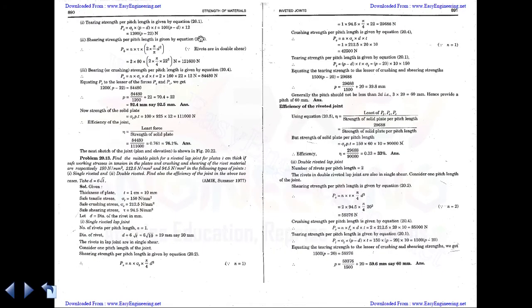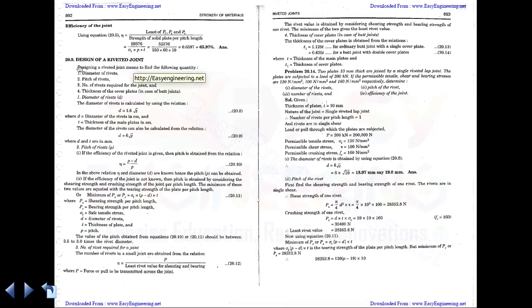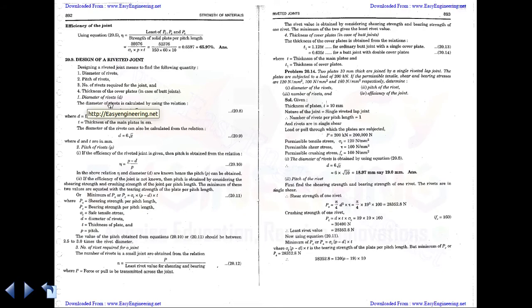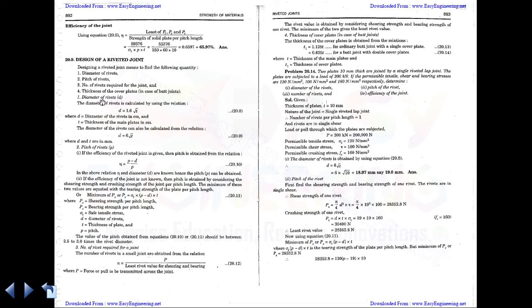The next type of problem is designing of riveted joints. The steps are: (1) design the diameter of the rivet, (2) find the pitch, (3) find the number of rivets, (4) find the thickness of the cover plate (only for butt joints, not lap joints). For lap joints, diameter = 1.6√t; for butt joints, diameter = 6√t.